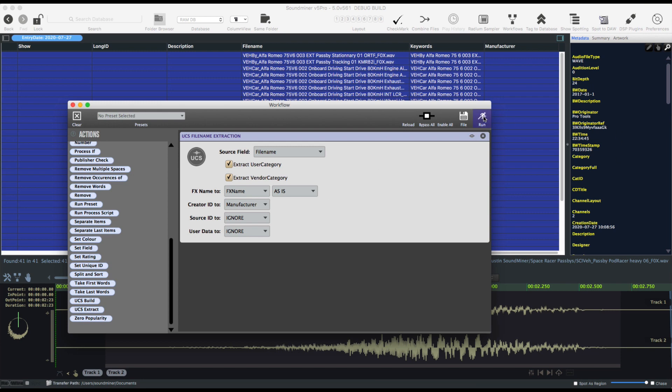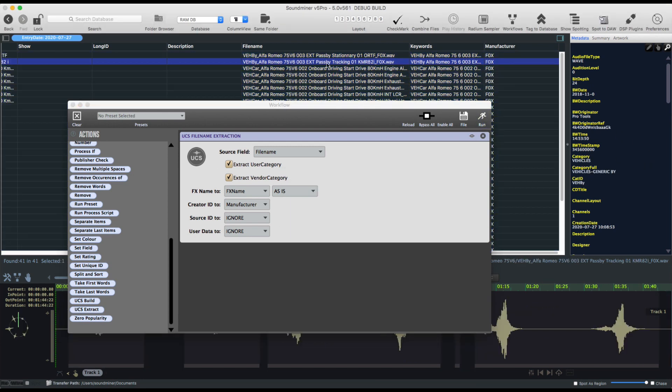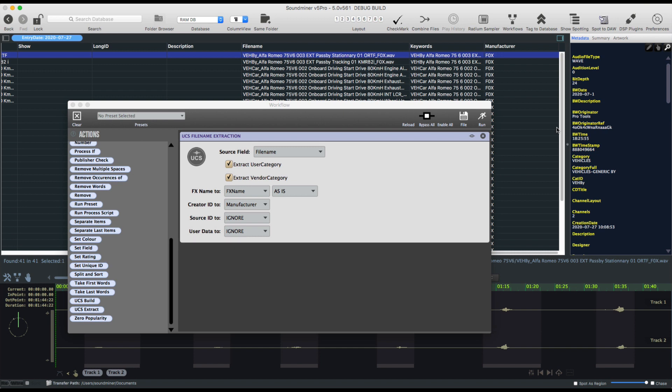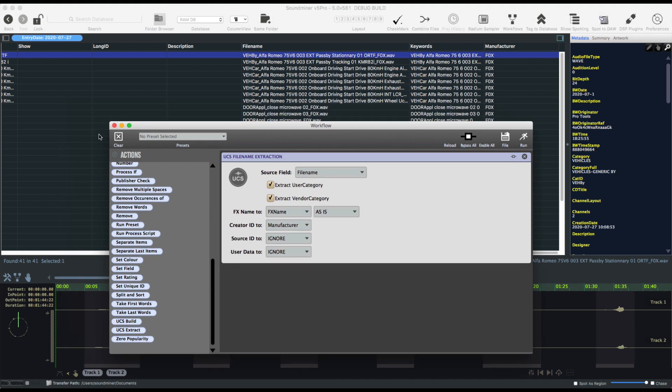And if I run it, you'll see it's automatically gone through and extracted out that metadata that it could from the file name.